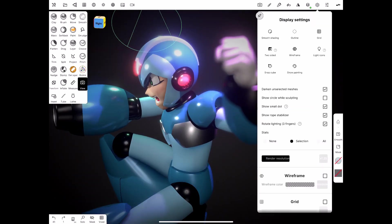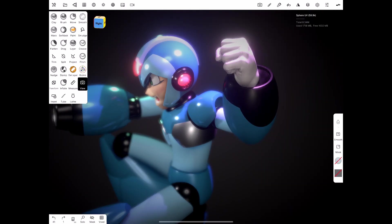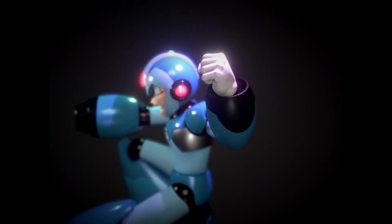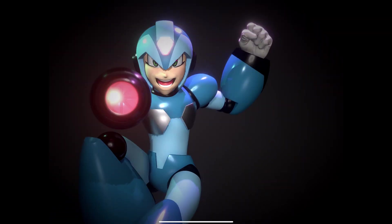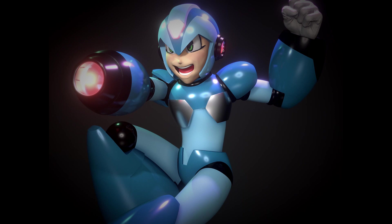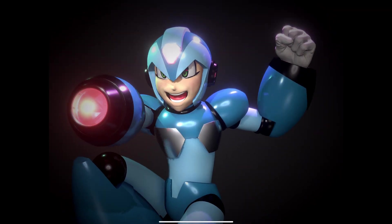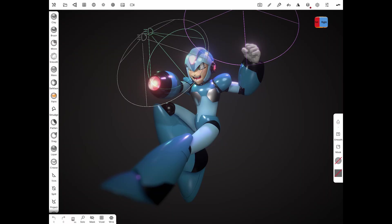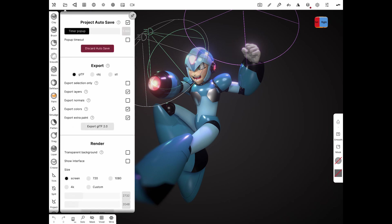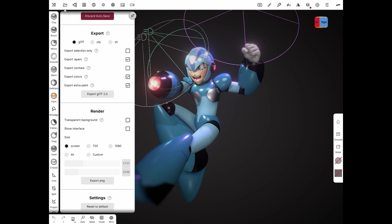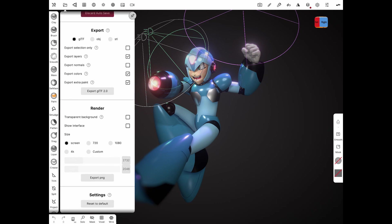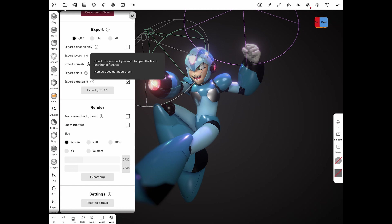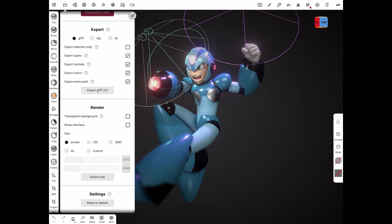I already did a little bit of post-processing here: depth of field and some bloom and things like that, and also some vignetting. Now we're ready for export, and we're going to see how we can export a few of the things that we have set up here in Nomad over into Blender. You notice here when you click on export, you want to select export normals. You make sure that is checked because while Nomad doesn't need it, Blender will. Once that's done, you want to click on export GLTF 2.0. So let's go over to Blender.